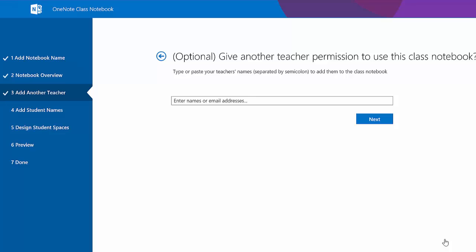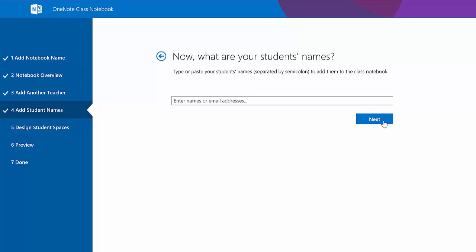You could give another teacher permission to have the same powers you have if you collaborate with a teacher. This is a great option. Otherwise, simply click Next.